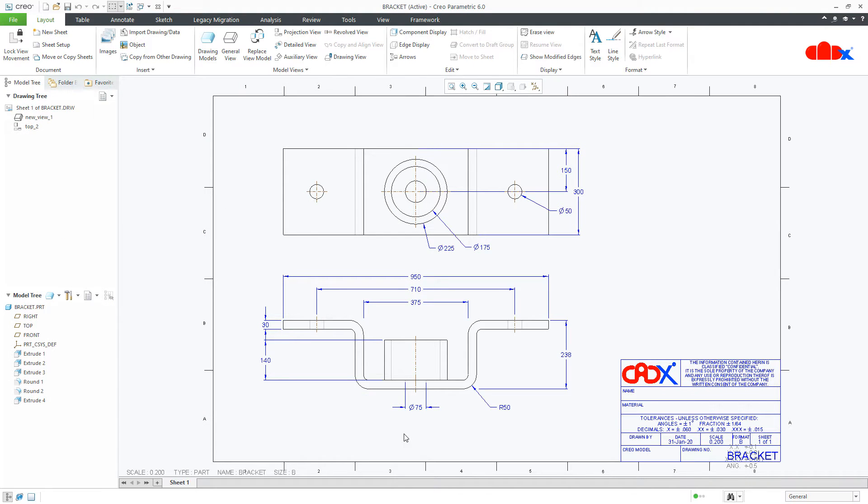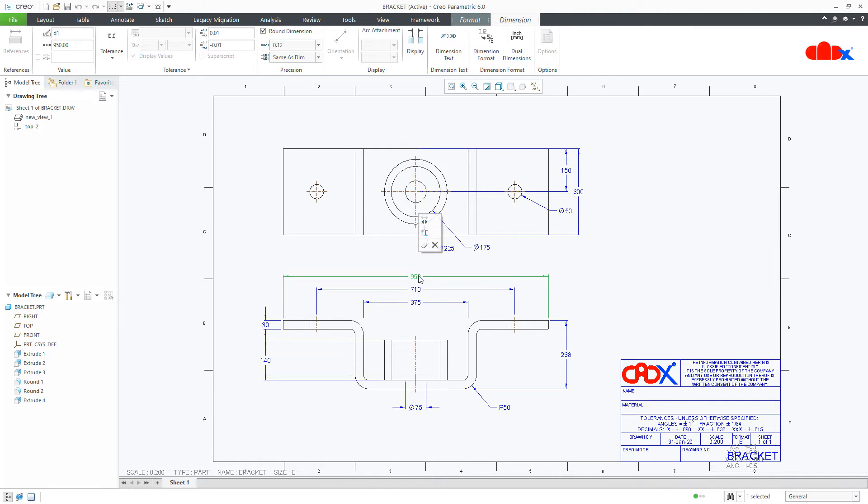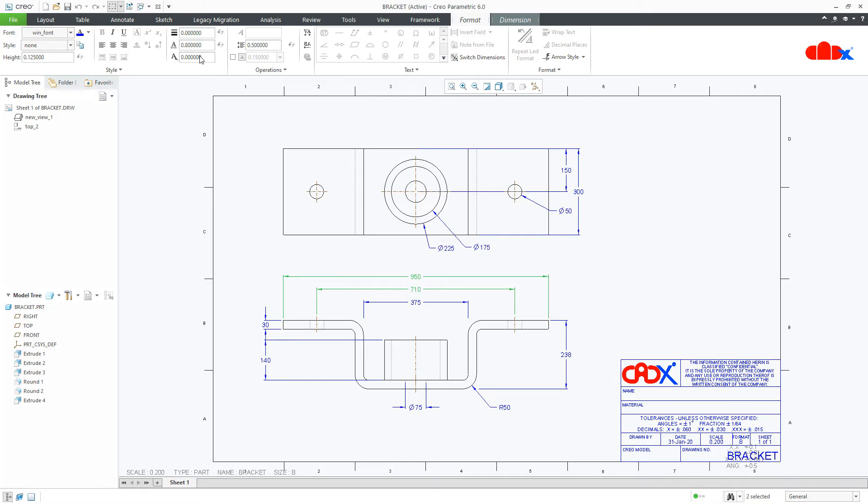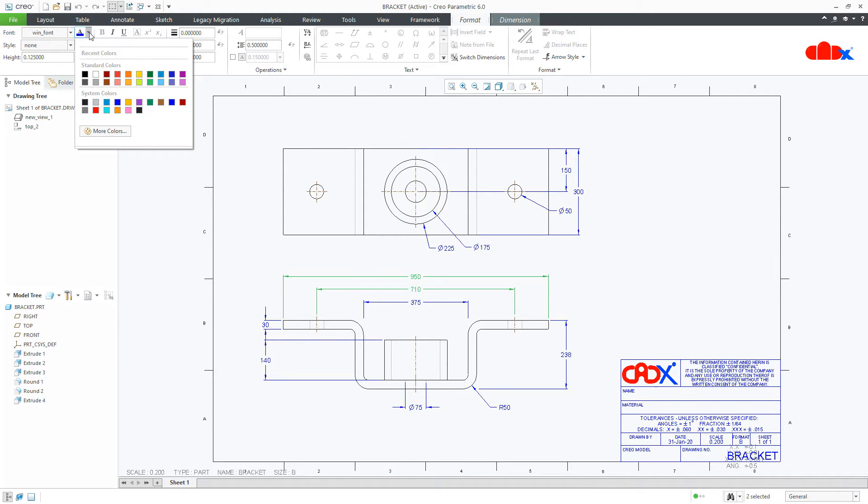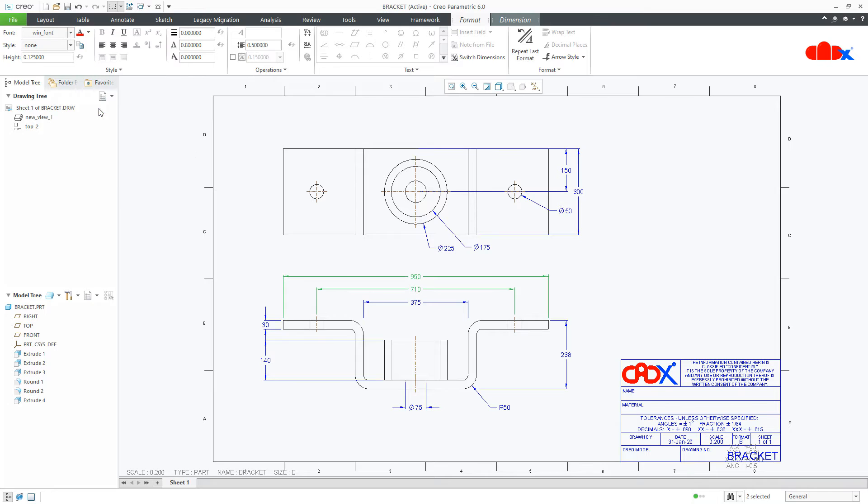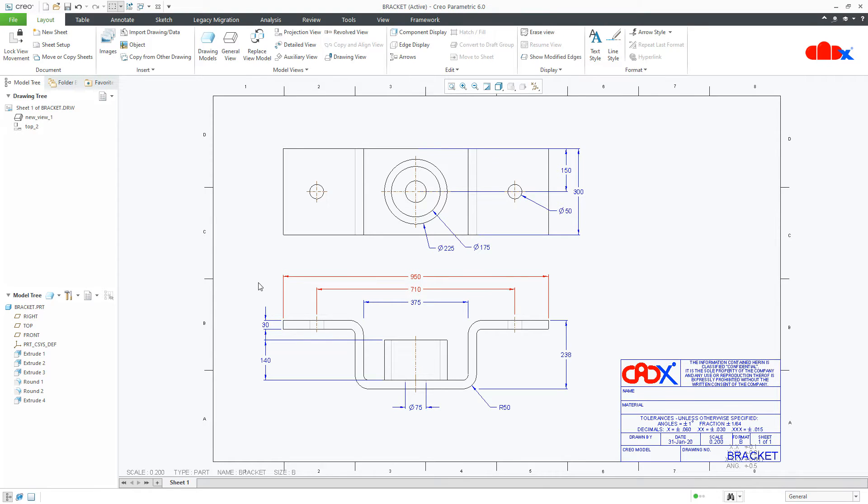So if you have the individual requirement, then directly select your dimension. Go to the format and you can change your dimension color from here. So go inside this and change the color. And this will only affect the selected dimension.